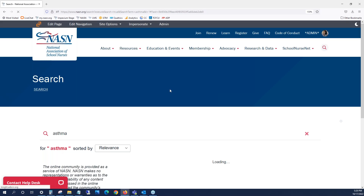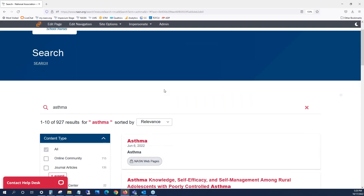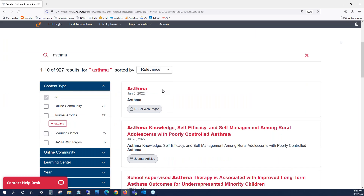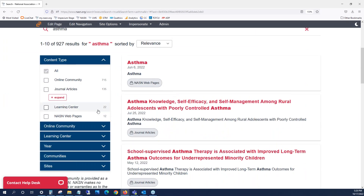The NASN search solution will find content on the NASN website, in the NASN Learning Center, in the NASN journal articles, and on the NASN online community.